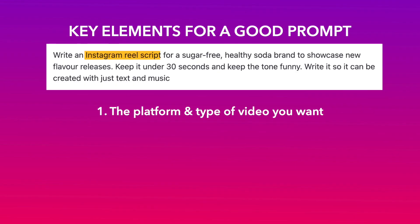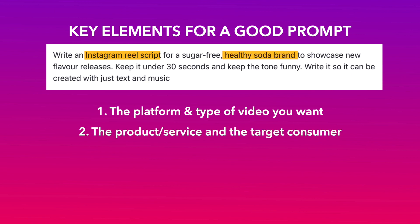The type of video you want, such as ad, promo, social media, etc. The product or service and the target consumer your video is for. For instance, a promo video for the new Adidas X Gucci collection. The length of the video, such as 30 seconds, 1 minute, etc.